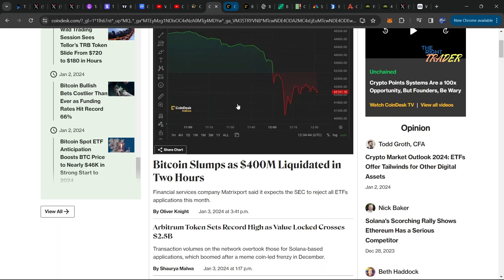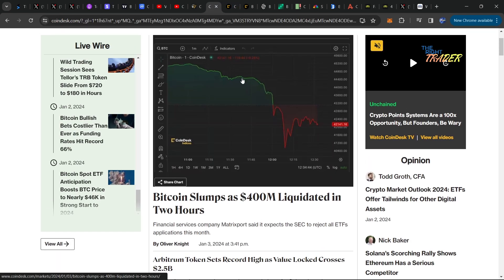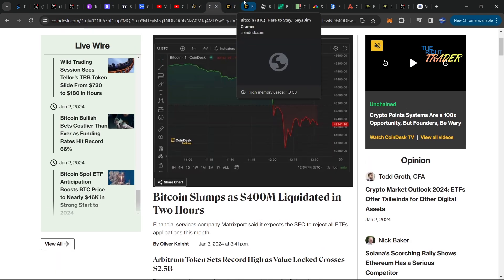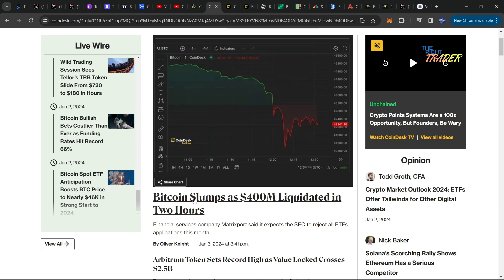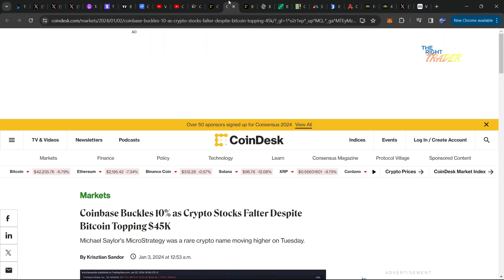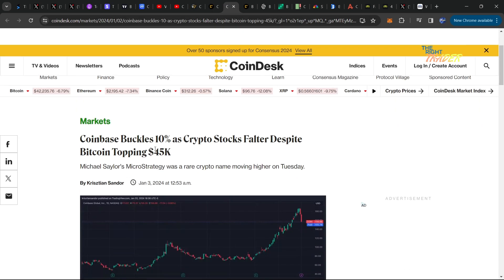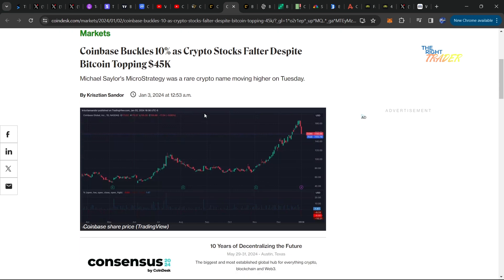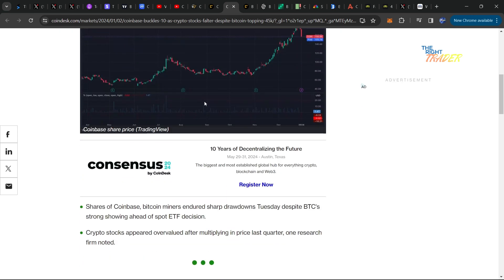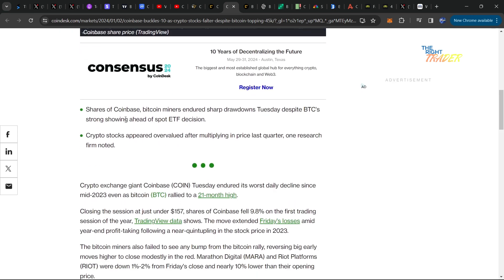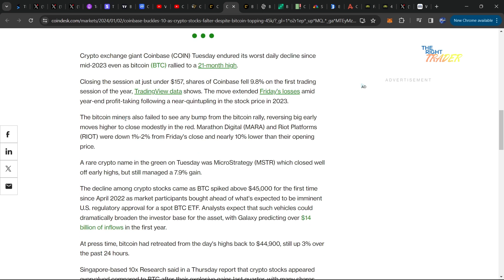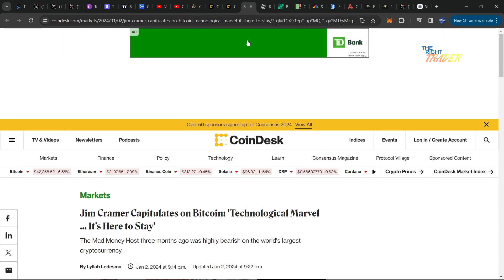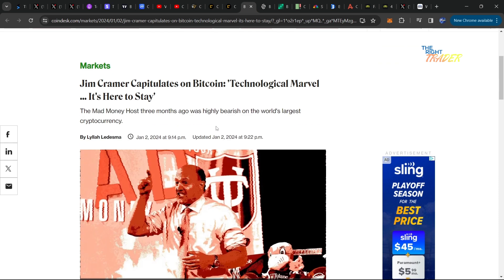We need to cover some additional news pieces here. Bitcoin has slumped as 400 million dollars got liquidated in two hours - those were longs getting liquidated. We can see that Coinbase stock has also completely cratered as a result of this news. They are said to be some of the custodians for some of these Bitcoin ETFs, so of course if there's denials this is heavily going to affect Coinbase and Coinbase stock.